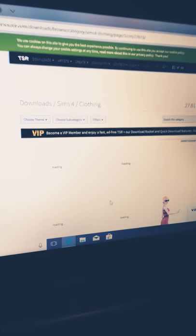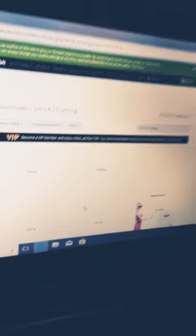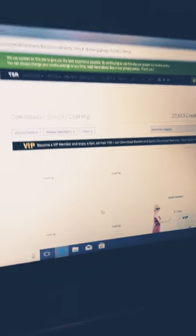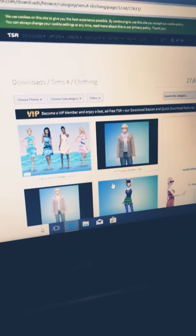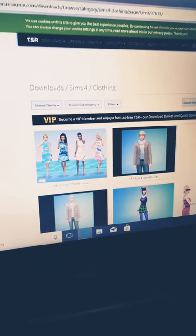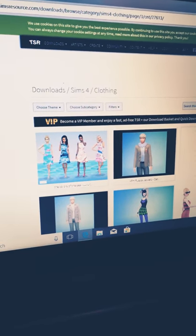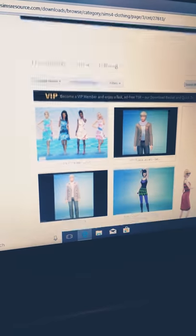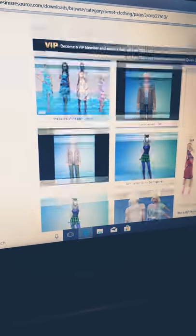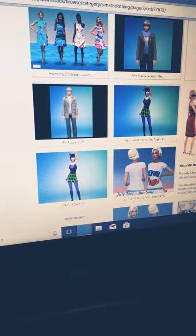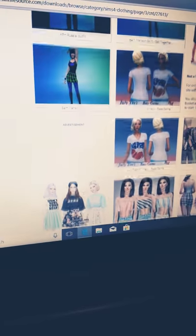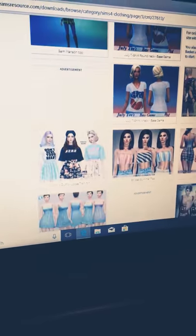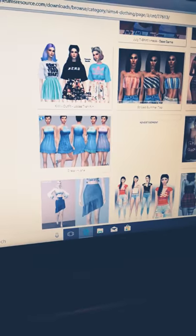Yeah so a lot of other Sims 4 YouTubers have done this and stuff before they actually play the game.